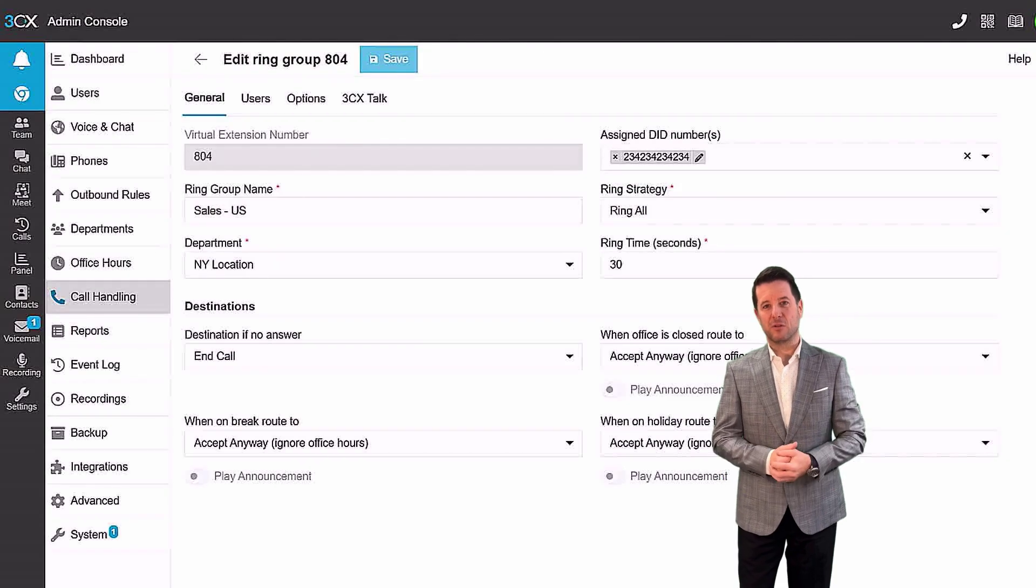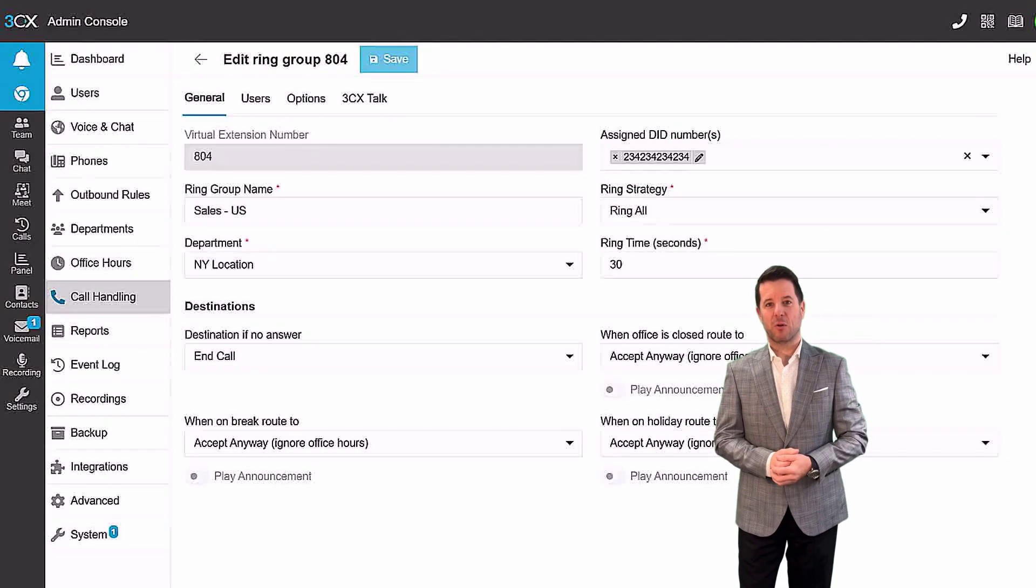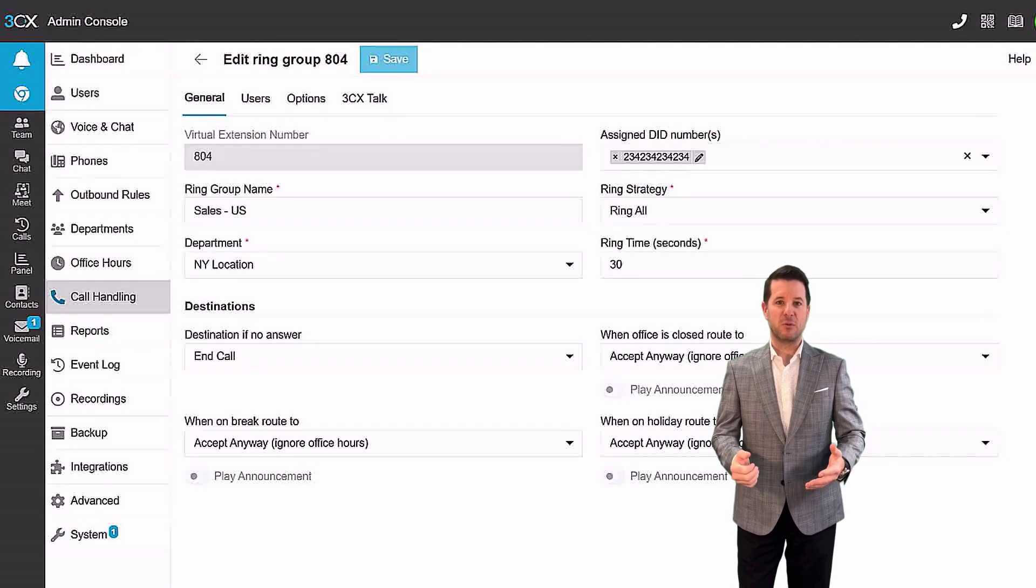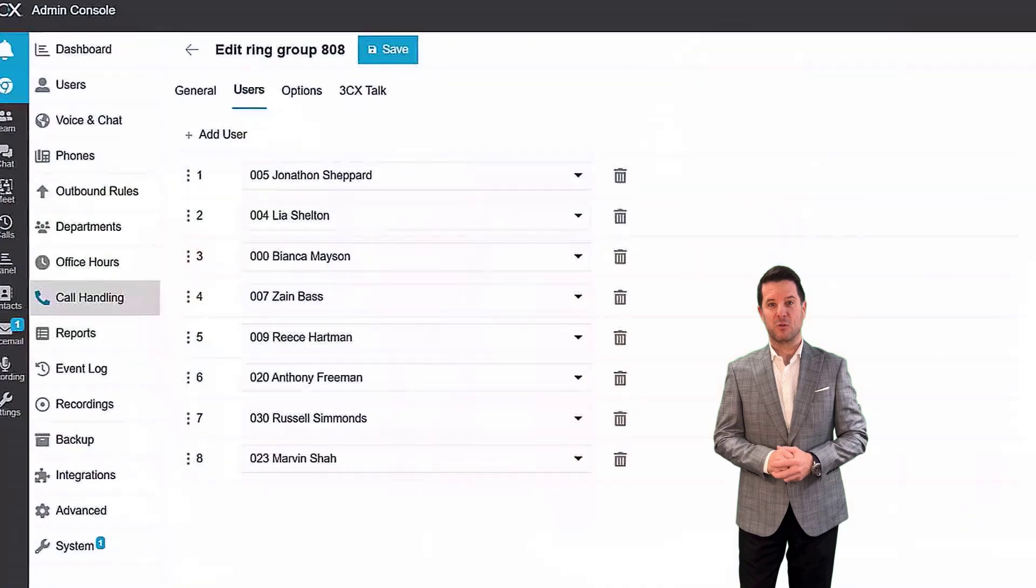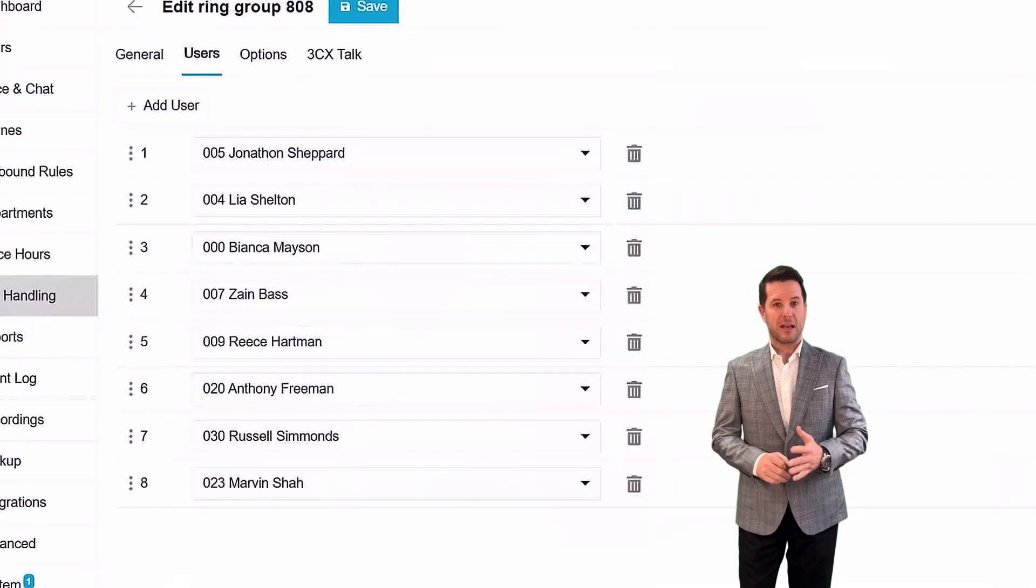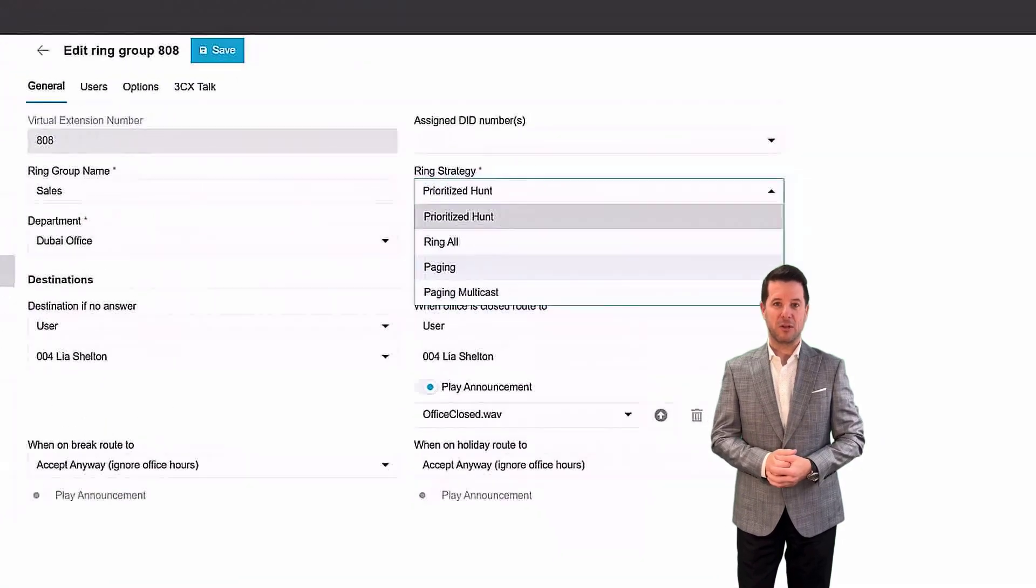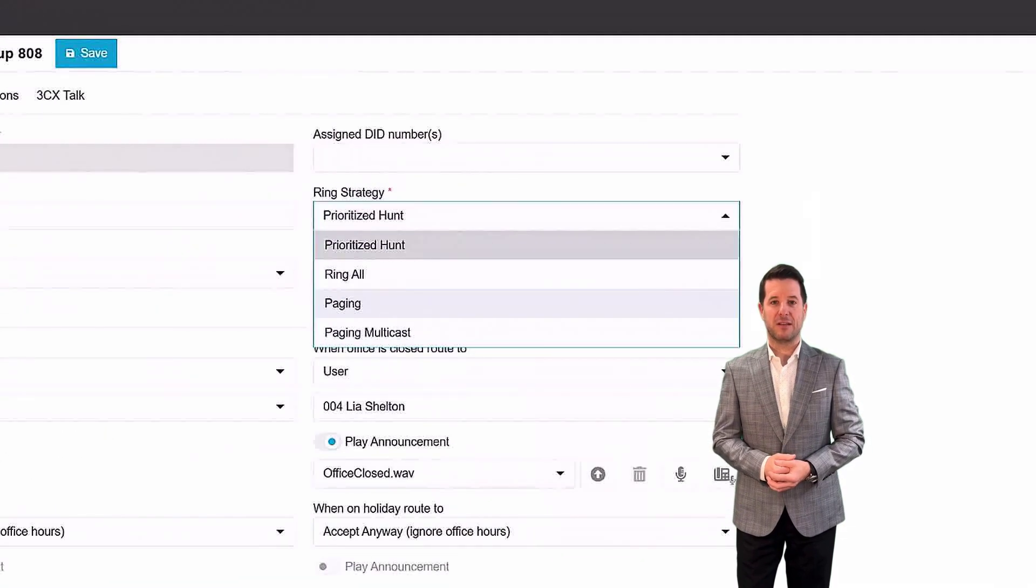Ring groups are typically used for simple call routing scenarios where customers need to quickly reach an agent. You can add as many users to a ring group as you like, and incoming calls have two ring strategies.